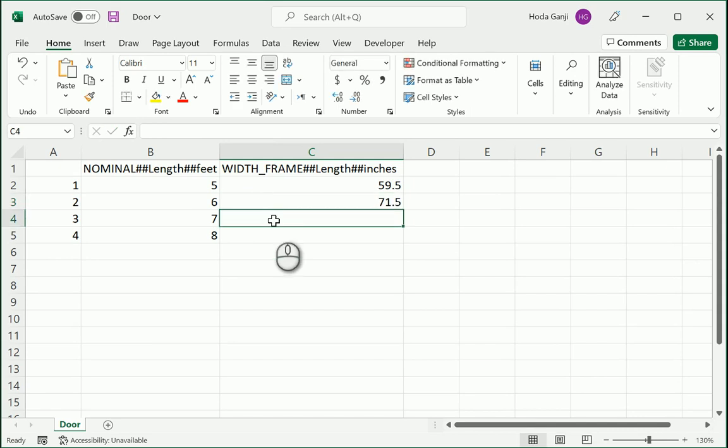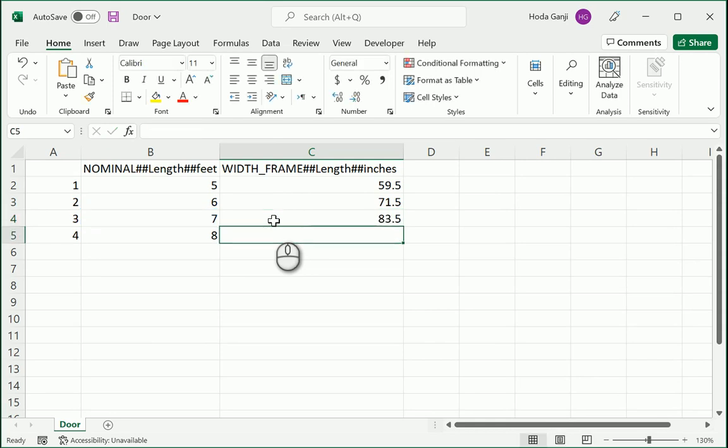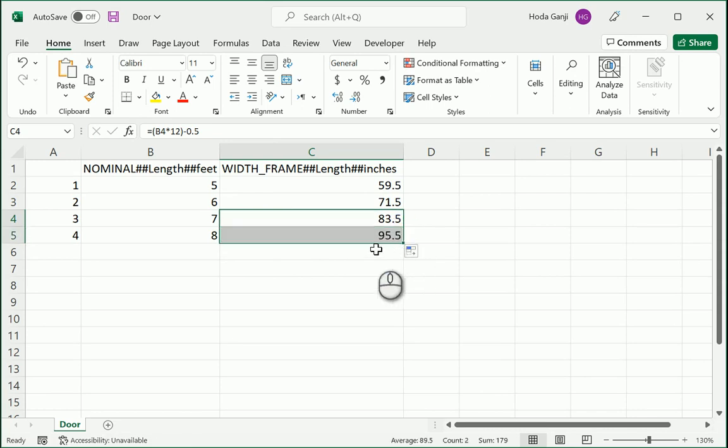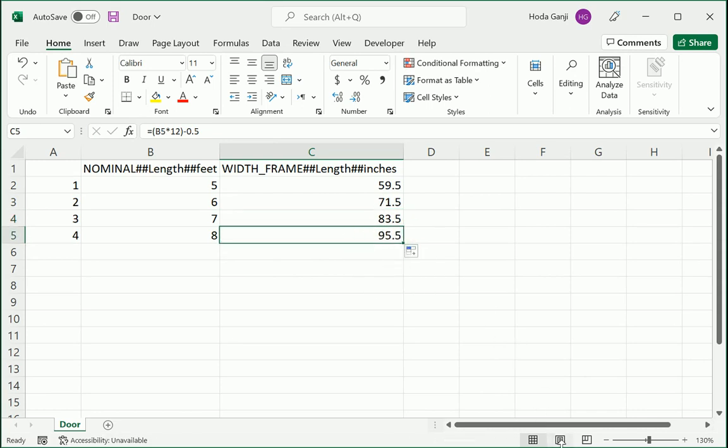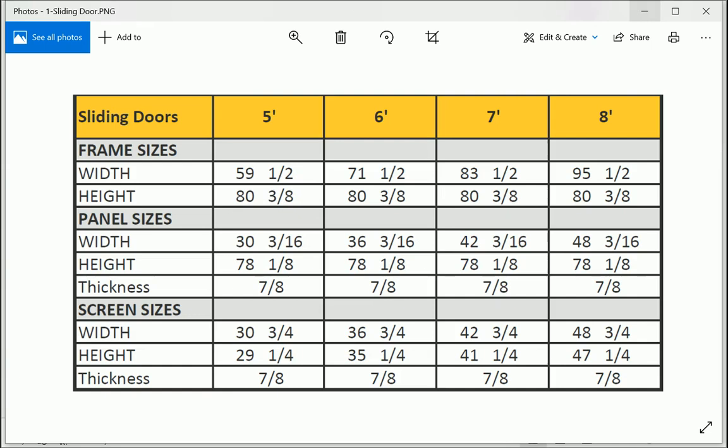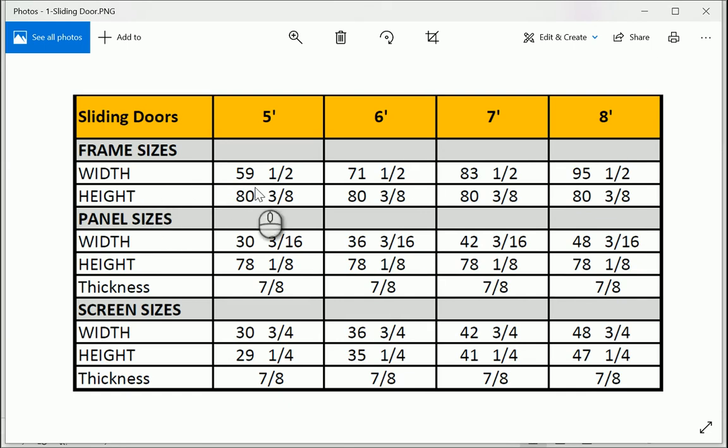You can also use formulas for instance. I want to go with this number multiplied by 12 minus 0.5 and I want to extend this. Let's double check it. So 59, 71, 83 and 95 and a half. That's all right. So we need to do this for all the other ones.